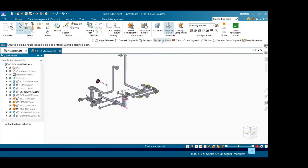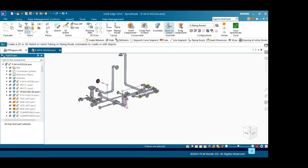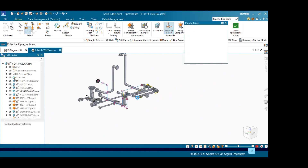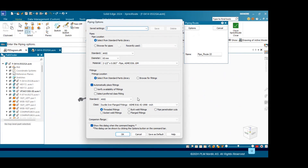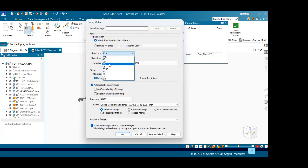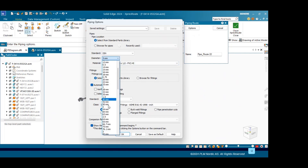So here I will go to pipe route — it will load, it will take some seconds. Here you can define the pipe. If you want to select the pipe from the library, you can select or browse the pipe from here. These are the fittings — you can either select from the library or browse for the fittings also. Here we will make use of Dean's standard. Diameter, I will put 65.